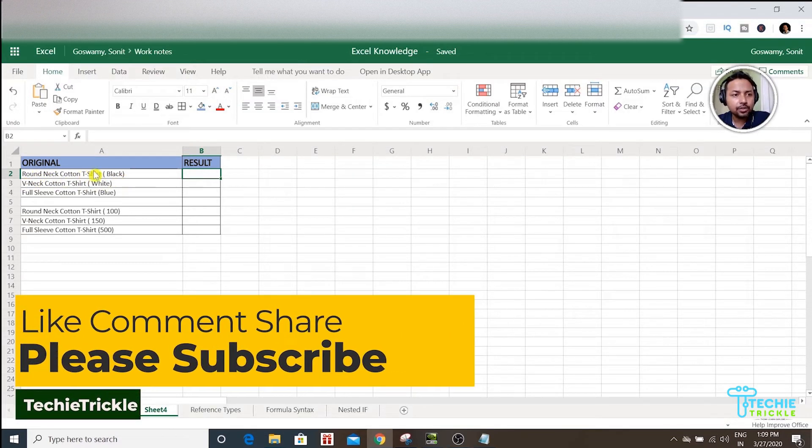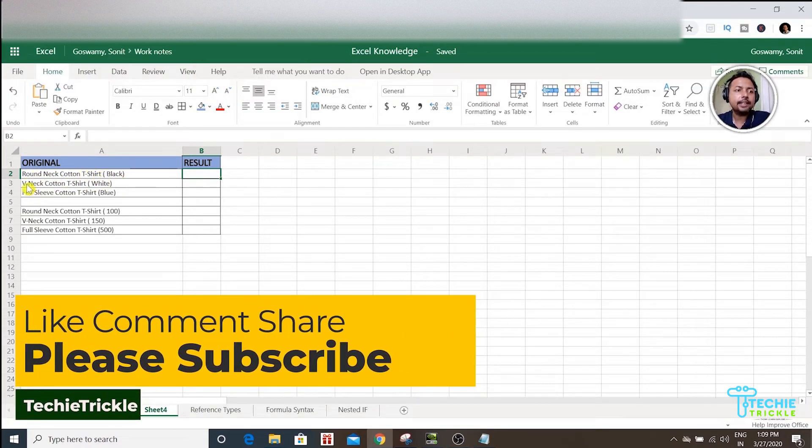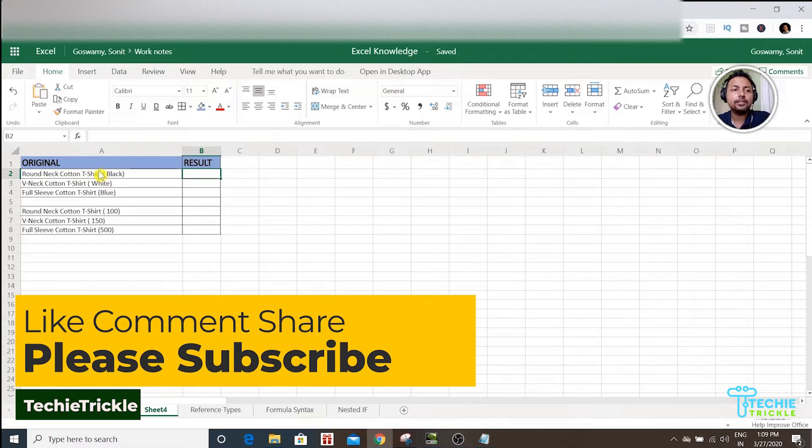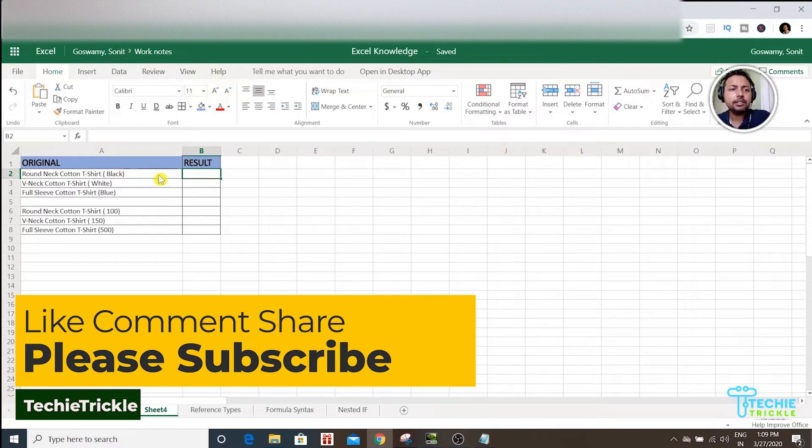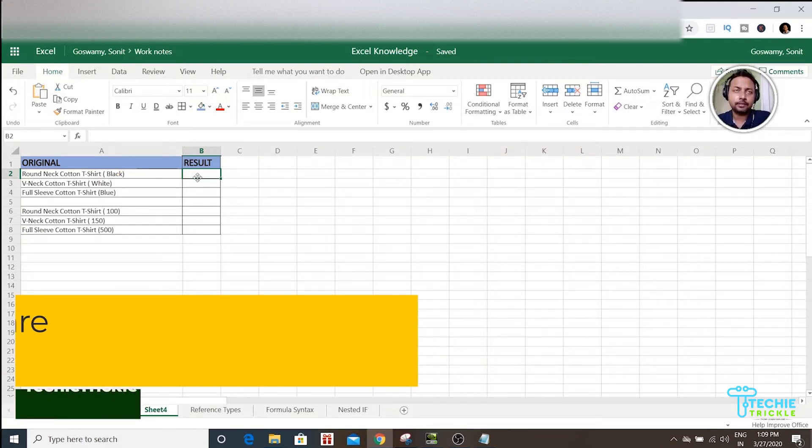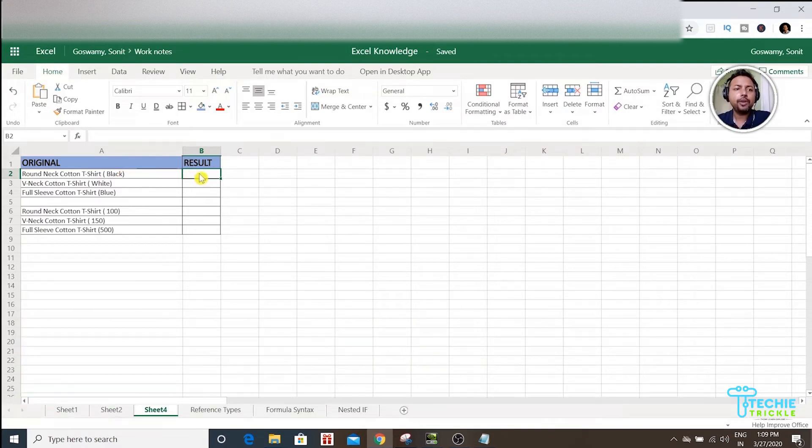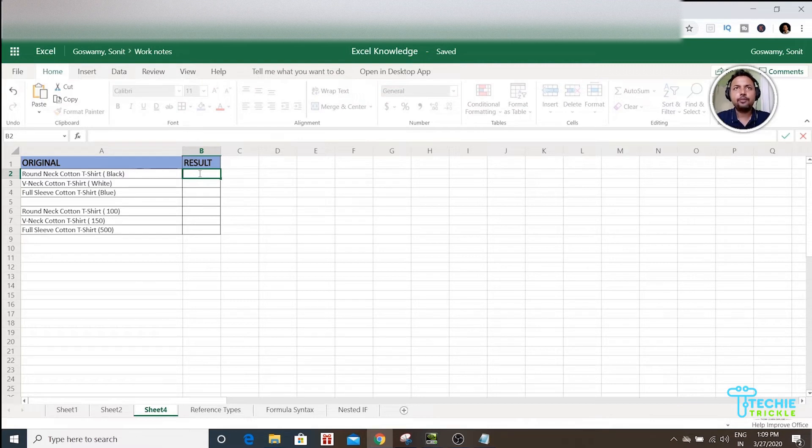That is, Round Neck Cotton T-Shirt is the outside word, and the inside word is black. Then I would use the MID function. The way I would be doing it is I would type equal to...